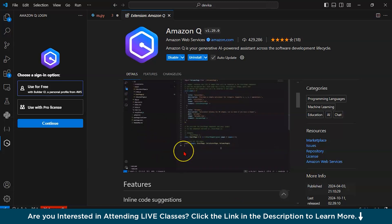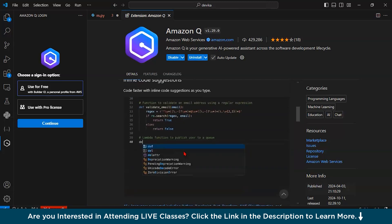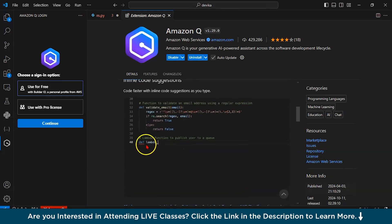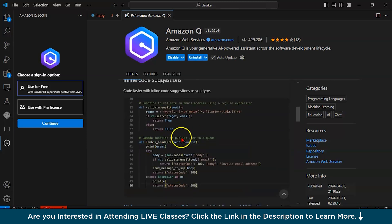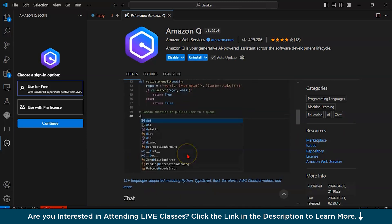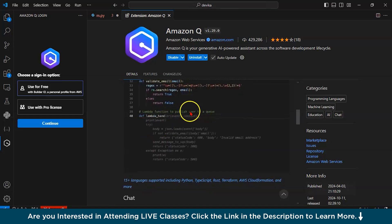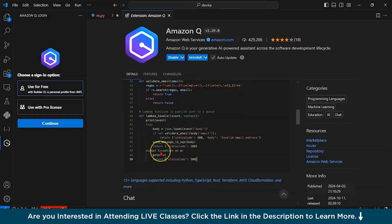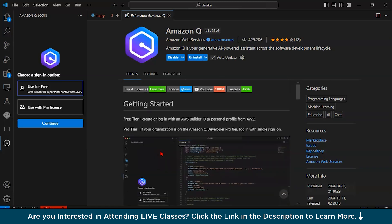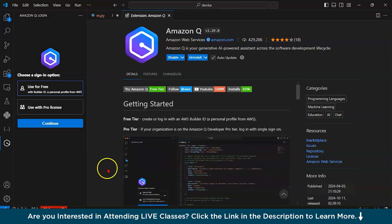See, if you write this, again the suggestions will come. Lambda function to publish user, like Codium. So the fifth one is Amazon Q.